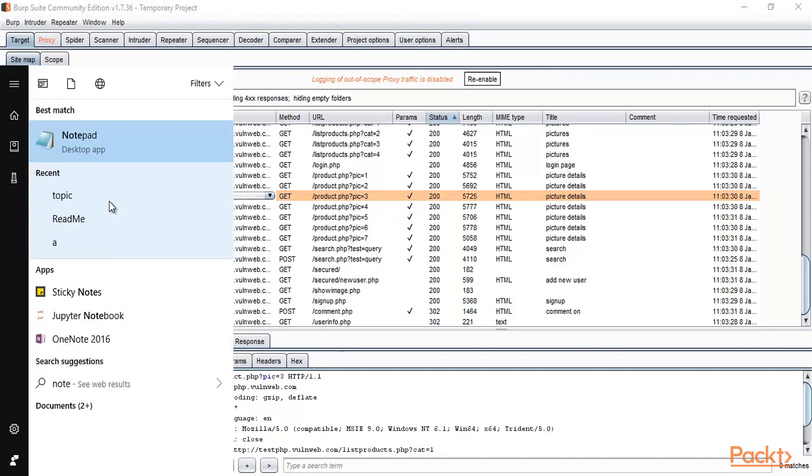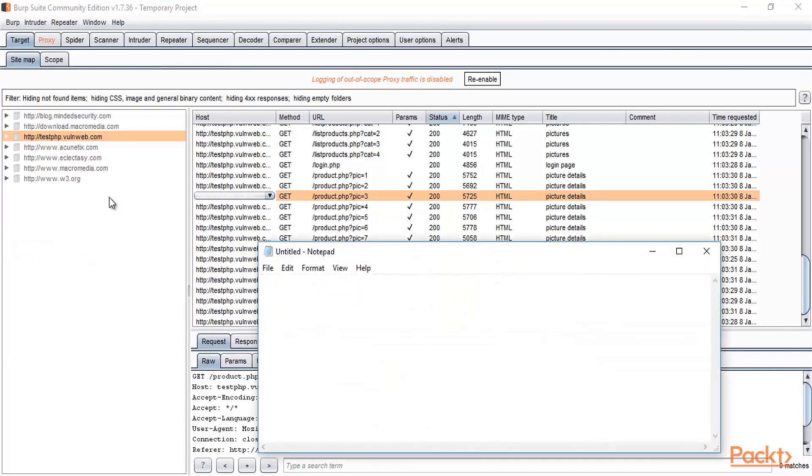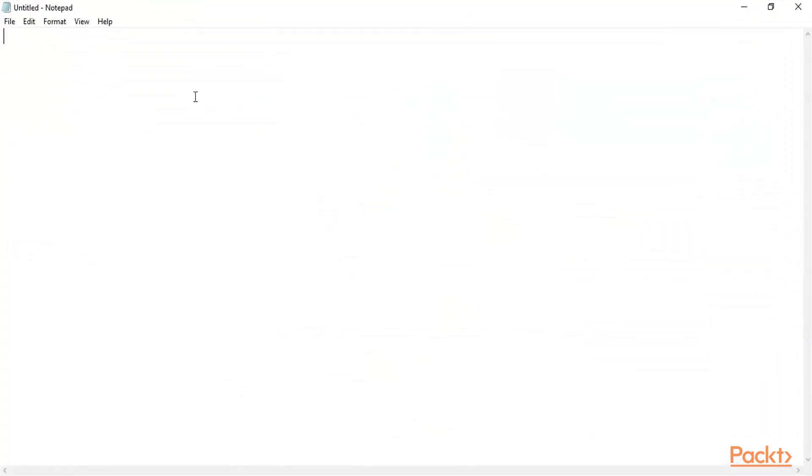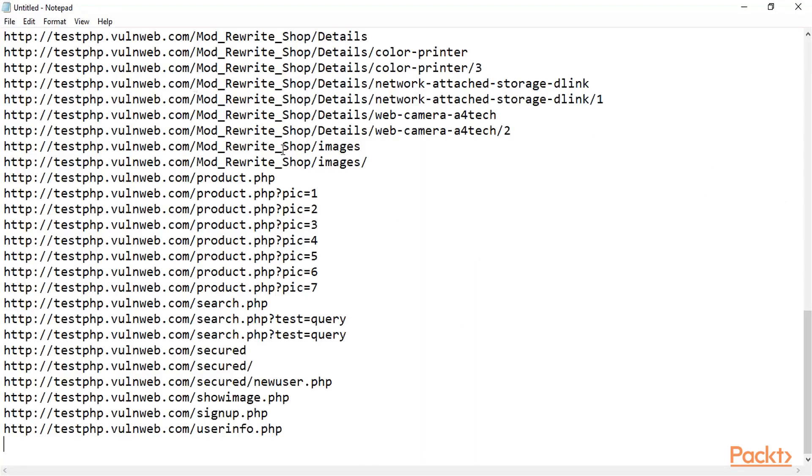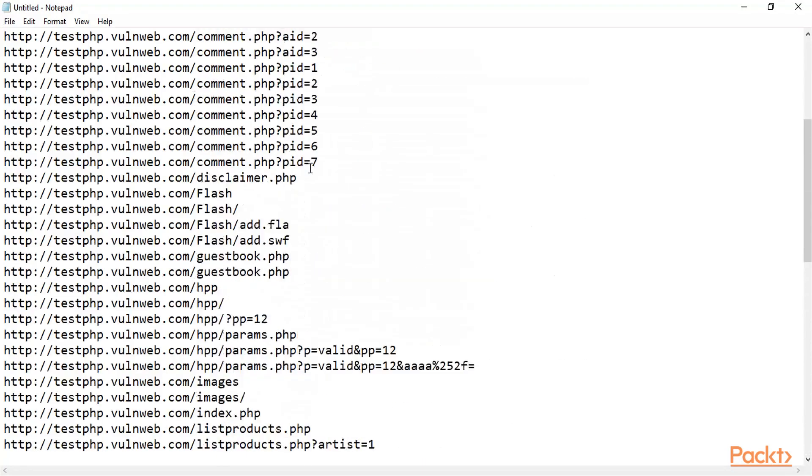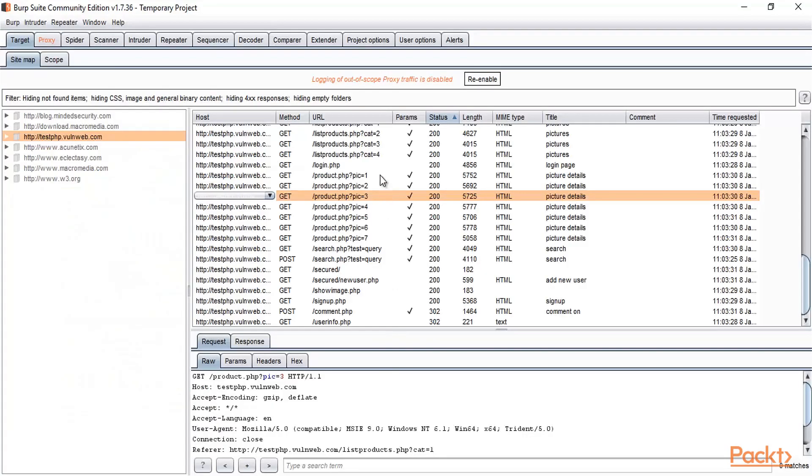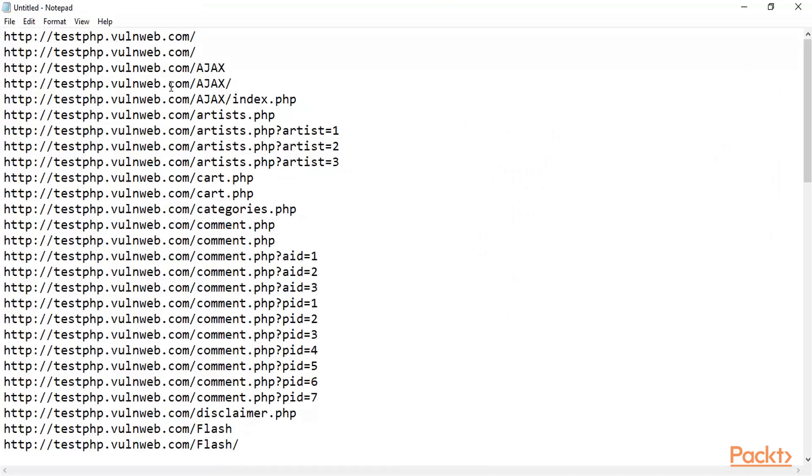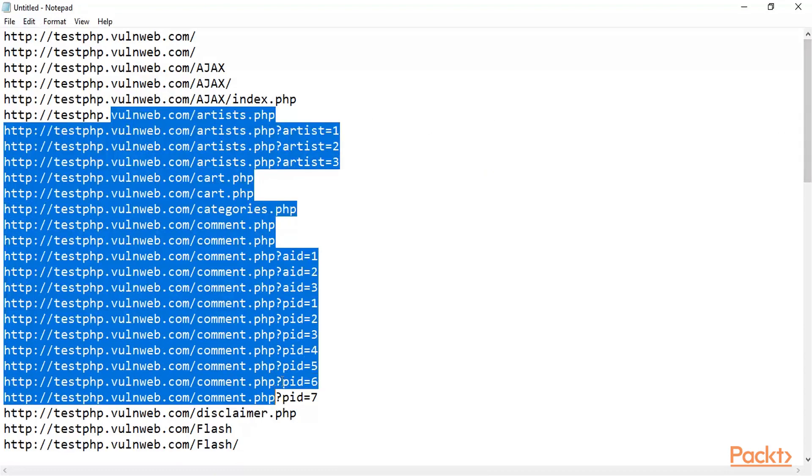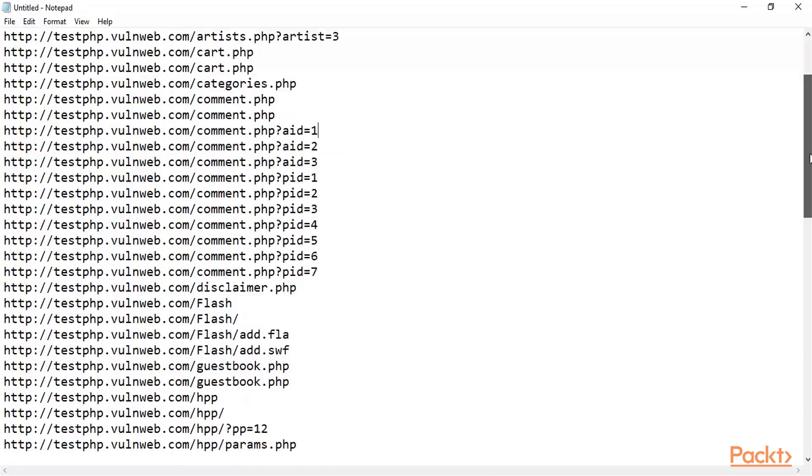Let me open Notepad. Here it is. Now I can simply press Ctrl+V to paste all the links here. You can see that all the URLs available in Burp Suite in the right-hand area have been copied into a Notepad file, and I can use all these URLs inside my report.